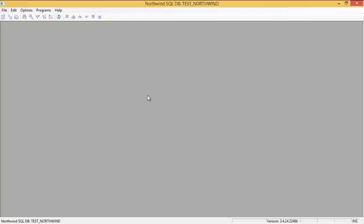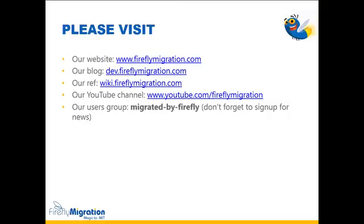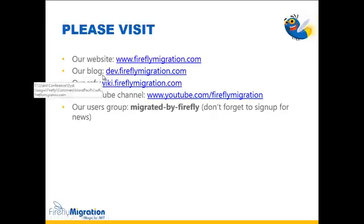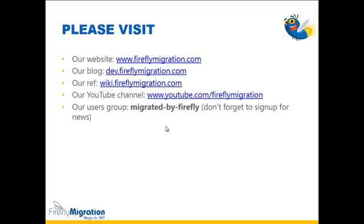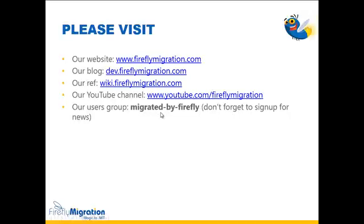That's all, folks. Thanks for watching. If you have any questions or if you'd like to perhaps get some more information, I would like to refer you to our website, our blog, where I mentioned earlier about the article of how to get access to the developer tools menu. We have a reference website. Obviously, the YouTube channel with many videos for many subjects. And our user group here, migrated by Firefly. You need to sign in for that. And you can ask questions. And also, if you'd like, you can suggest any other videos that you would like us to record for the community. Thank you. See you in our next videos.